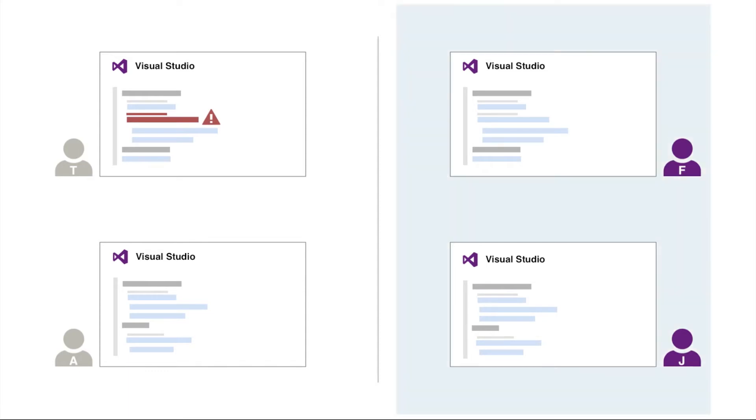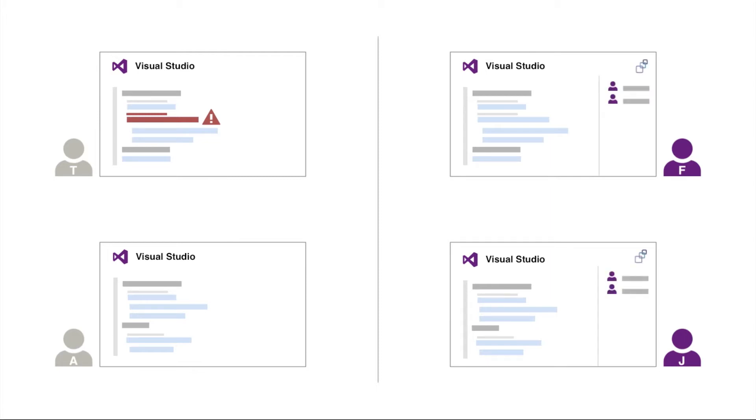To the right, we see Fatima and Jane. They too have Visual Studio opened, but they also have VS Anywhere installed. Fatima had the same issues as Tom.